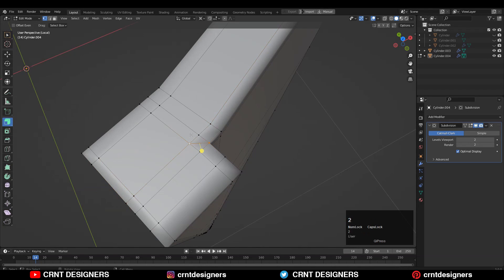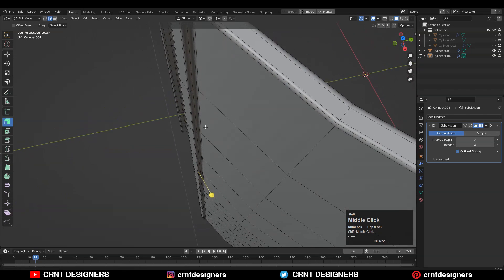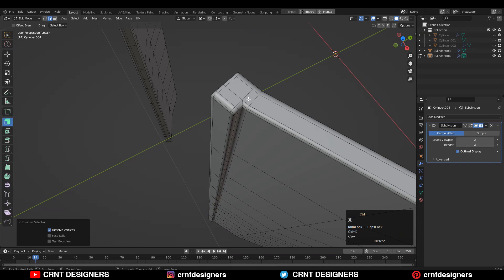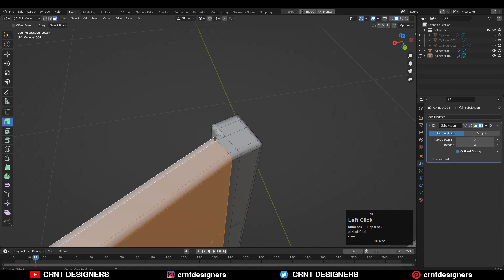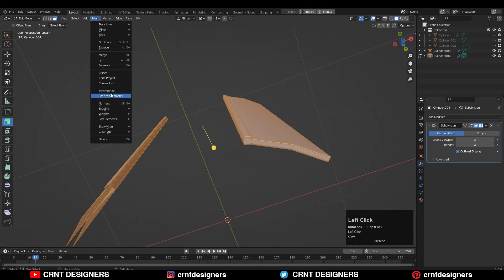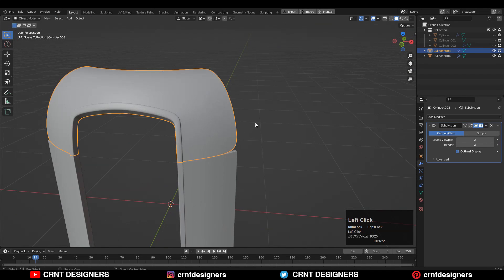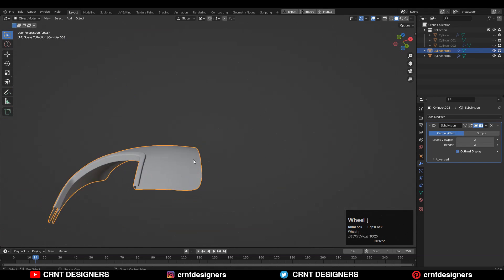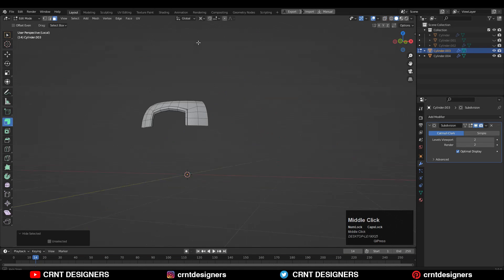Select these verts, right-click Connect Vertex Path, and create that loop structure. Then select everything and go to Mesh > Symmetrize, taking symmetry along the Z and X axes. Do the same thing for the other part as well. Fill the gaps and create the right topology — hide the bottom part and work on the top part.